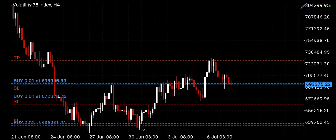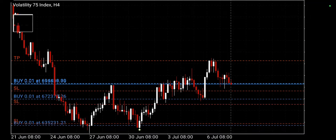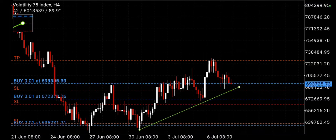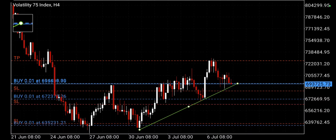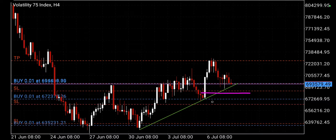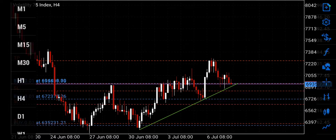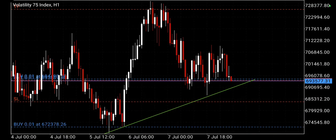On the H4, our trend line is here — the same trend line as in the previous video. This is the H4 trend line, and this is the nearest H4 support right now.